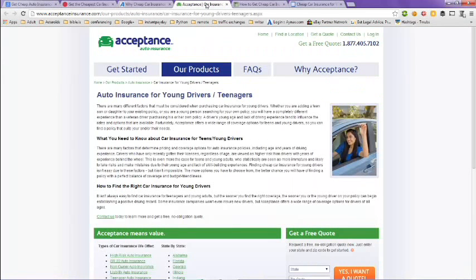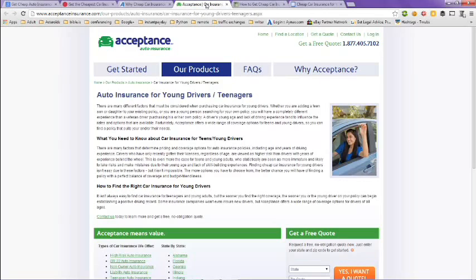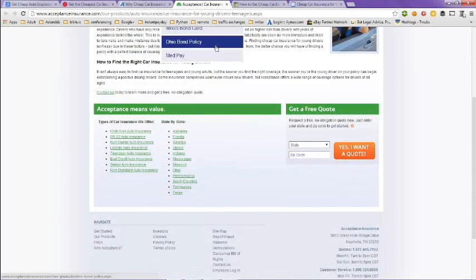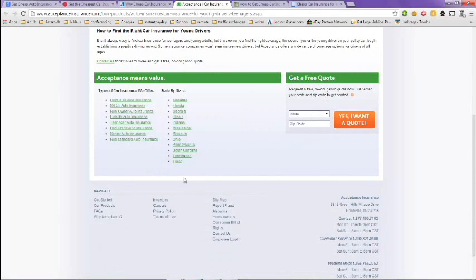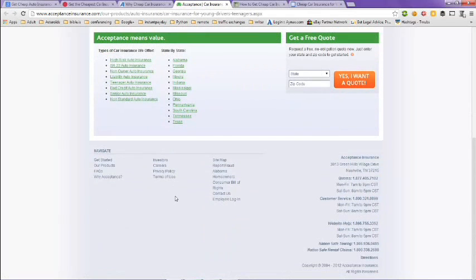Next is from AcceptanceInsurance.com. Auto insurance for young drivers and teens. Why you need to know about car insurance for young drivers, how to find the right car insurance for young drivers. It has more information here. You can get a free quote online. Just pick your state and your zip code right there.